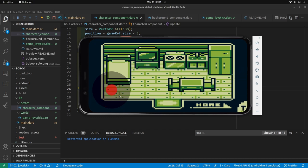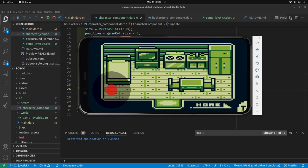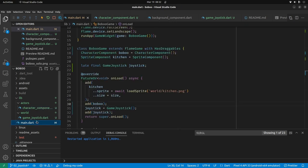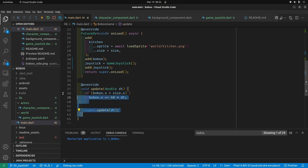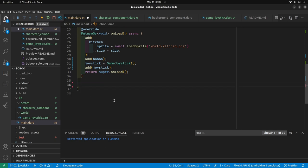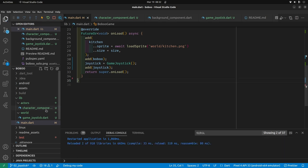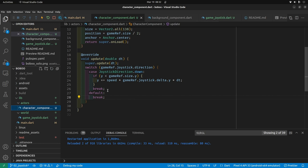So we can move it down. Let's set up the rest of the directions. In main.dart I'm moving BoBo to the left — I'm going to delete the update method within main.dart because we're now handling BoBo's motion within the character component.